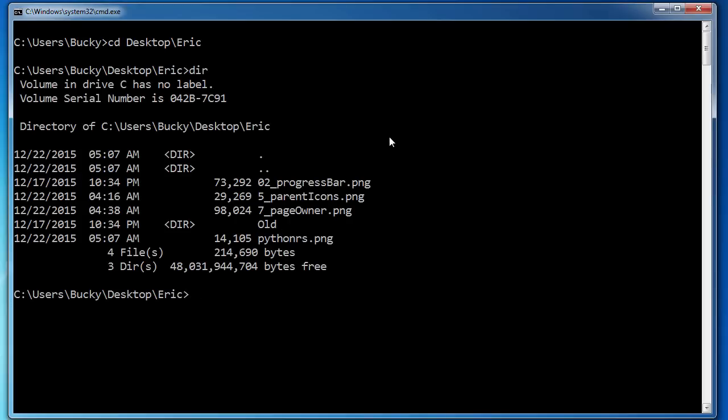So one other thing I want to mention is this. If you just type the name of a file without any special command before it, what it does is it just opens it in the default program. So I'm just going to type O2 progress bar dot ping. Now I'm just typing the file name and that's it.